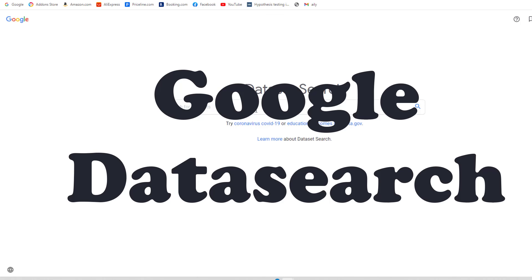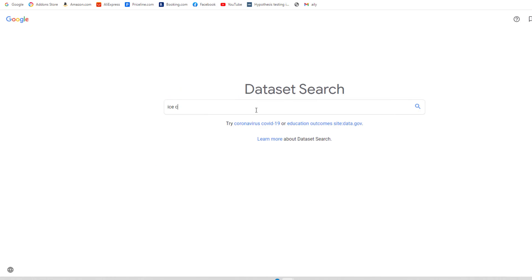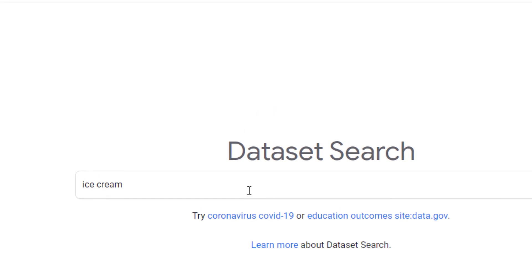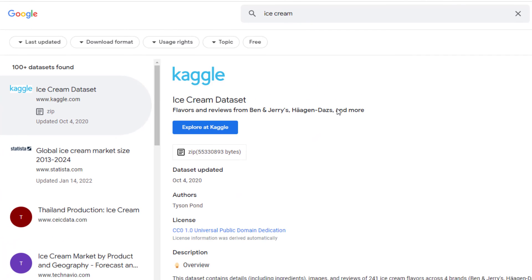One last one is Google Data Search, which is going to allow you to search for different datasets that will take you to some of the sites that we discussed and give you great datasets for your use cases.